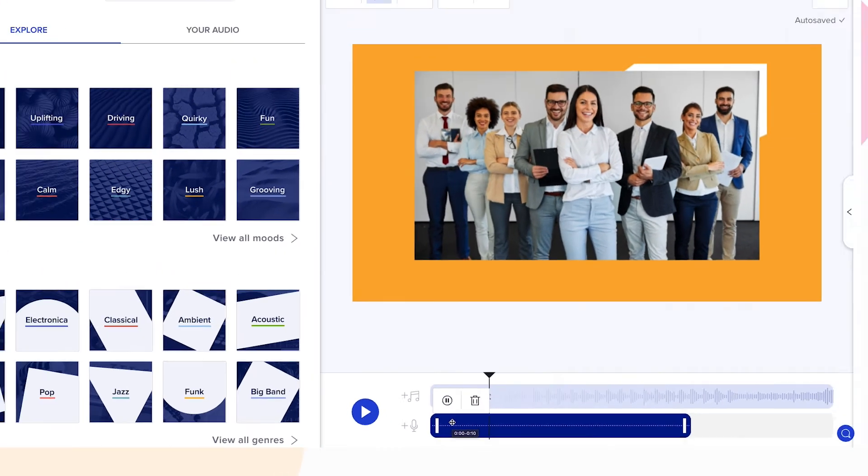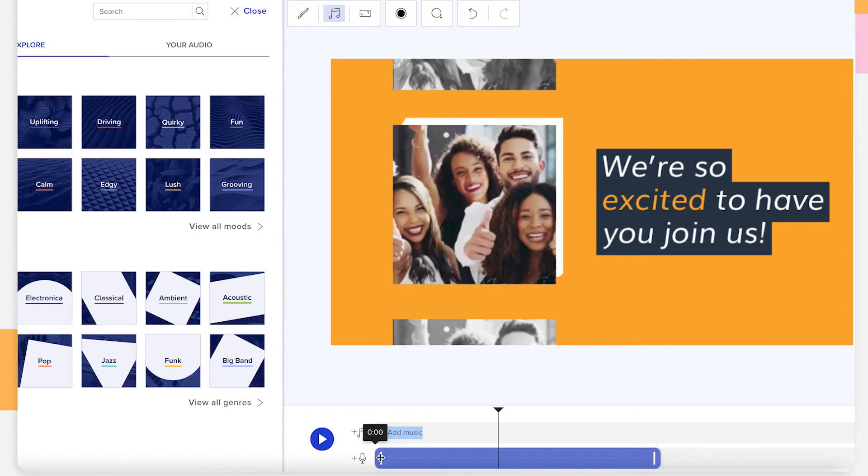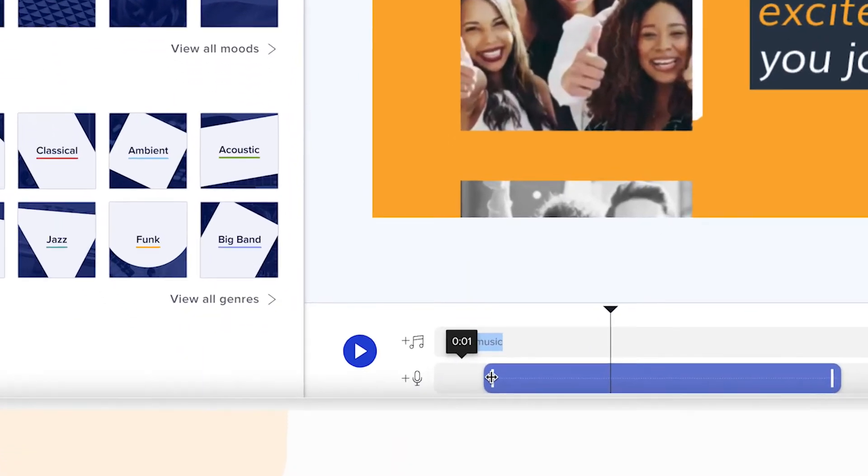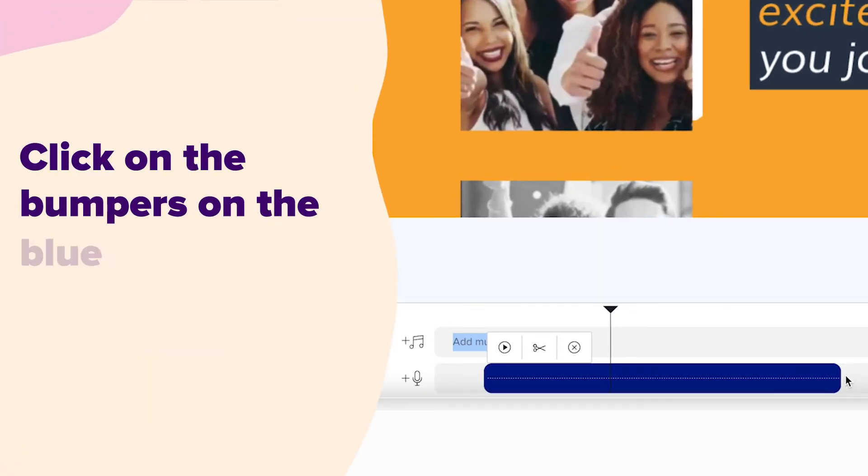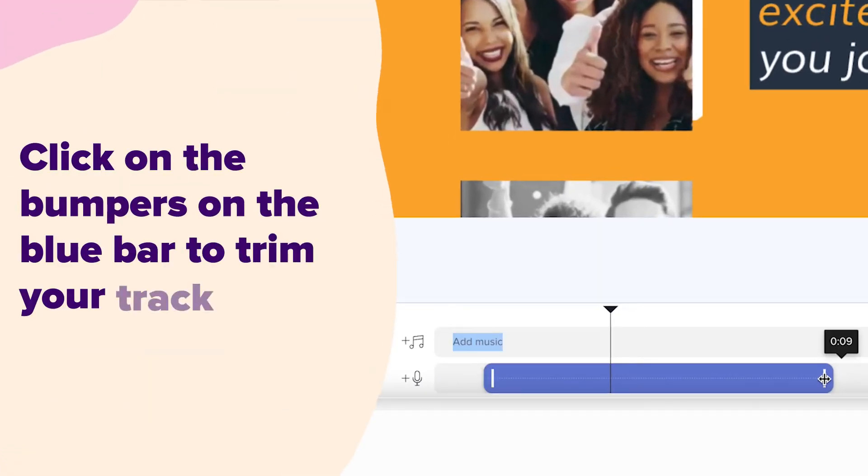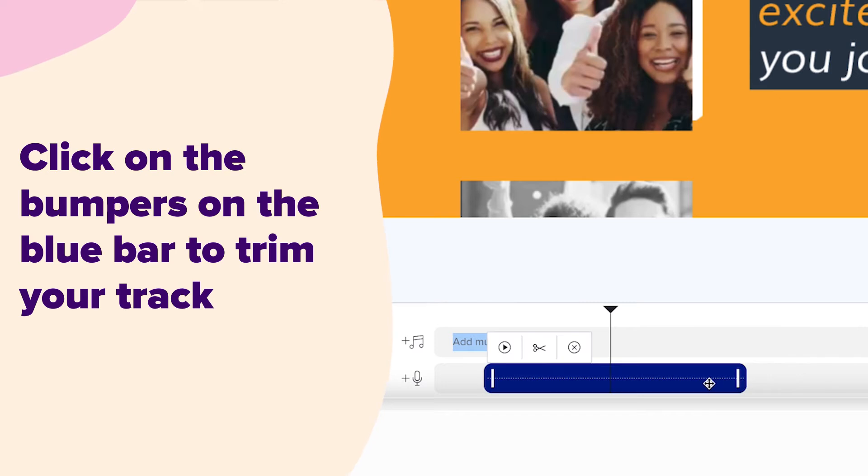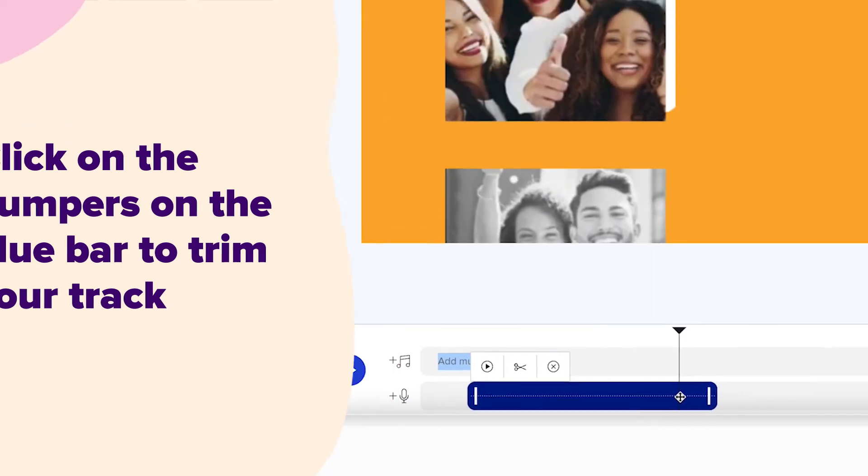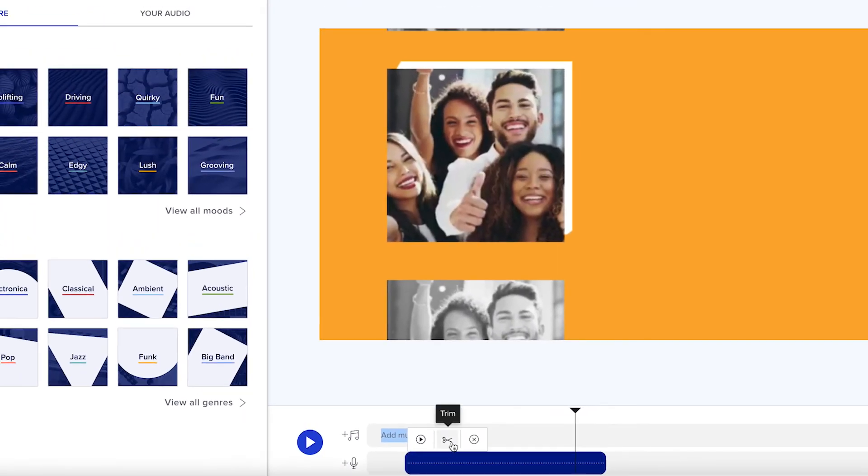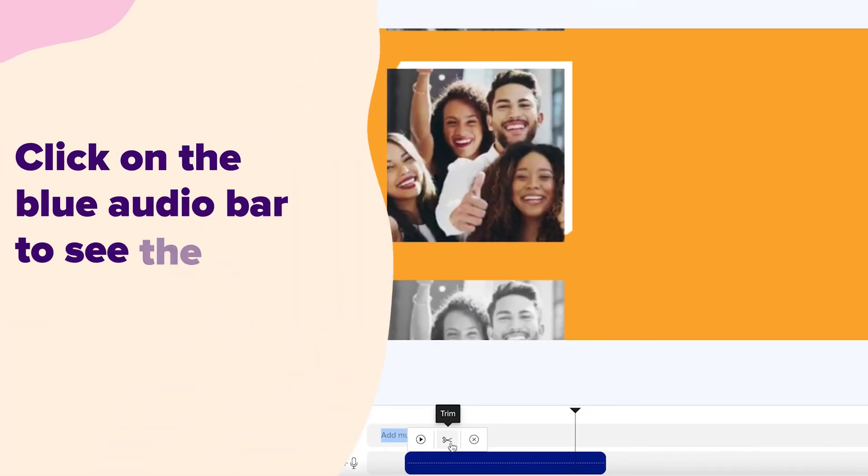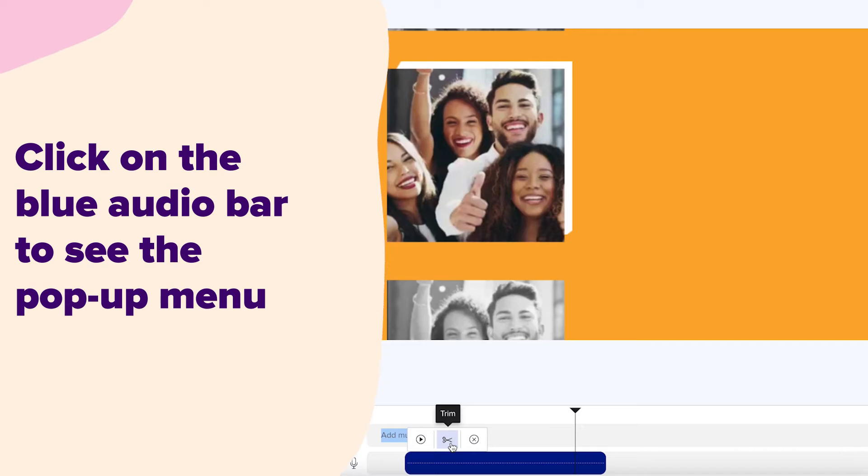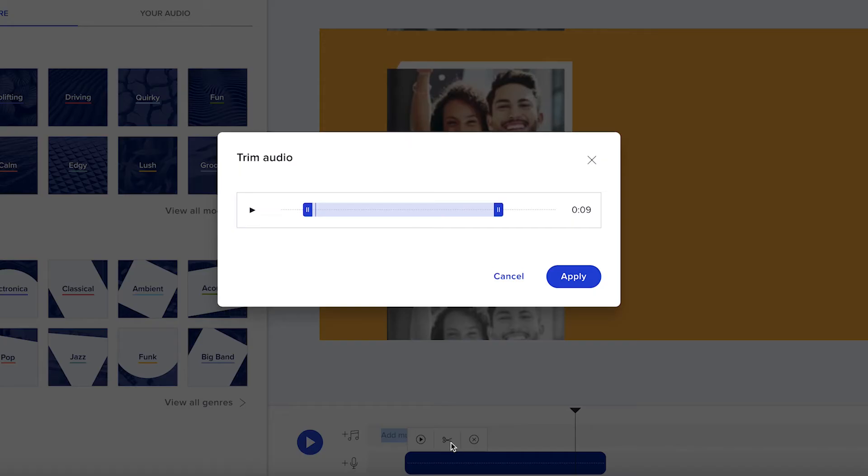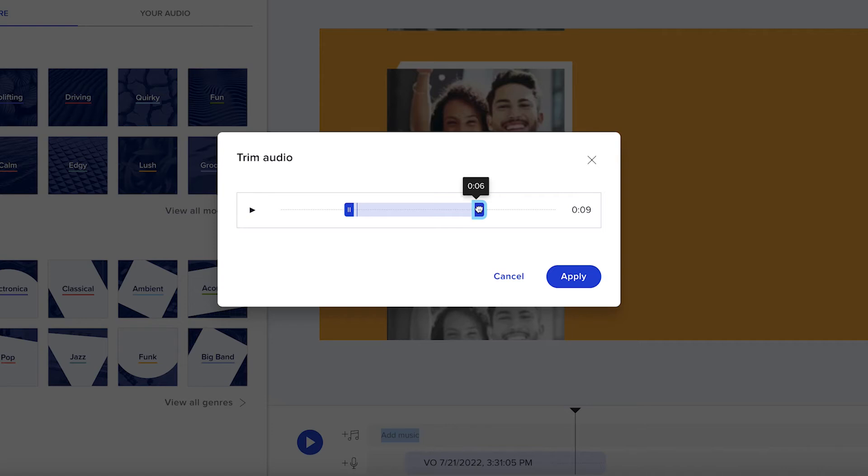You can trim your voiceover in two ways. First, click on the bumpers on the blue bar to trim your track to your desired length. Alternatively, click on the blue audio bar to see the pop-up menu. Click on the scissor icon to trim your audio. Once you're happy with the length of your voiceover, click apply.